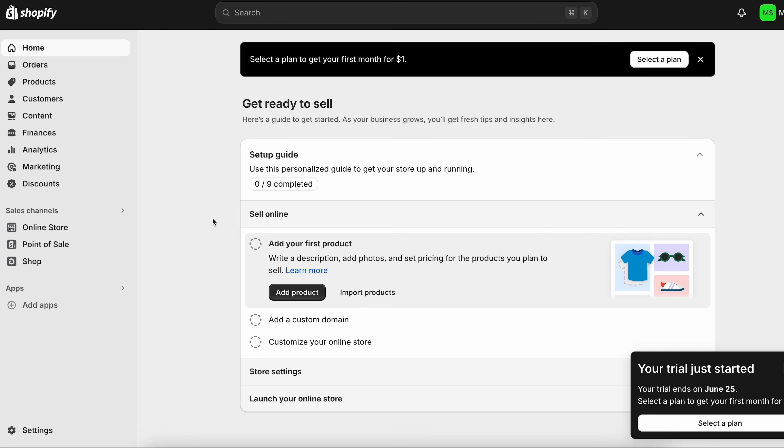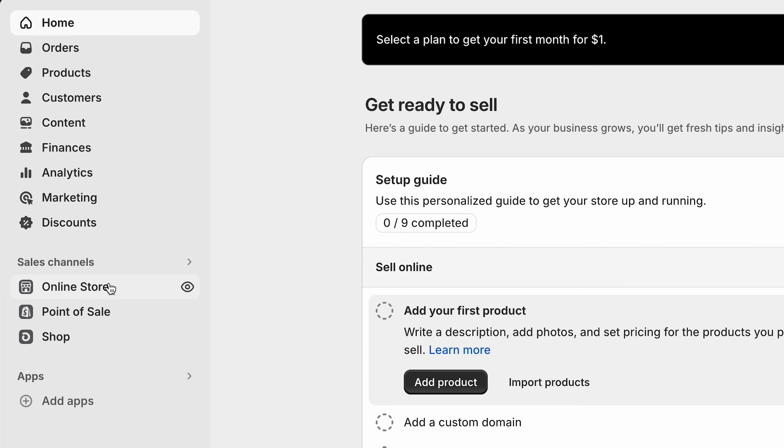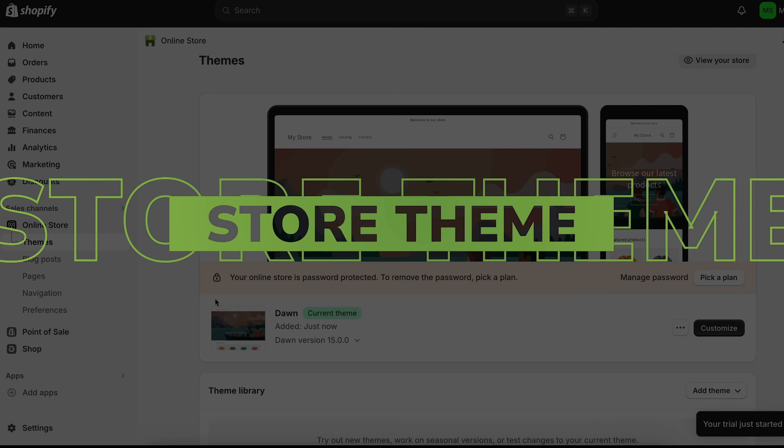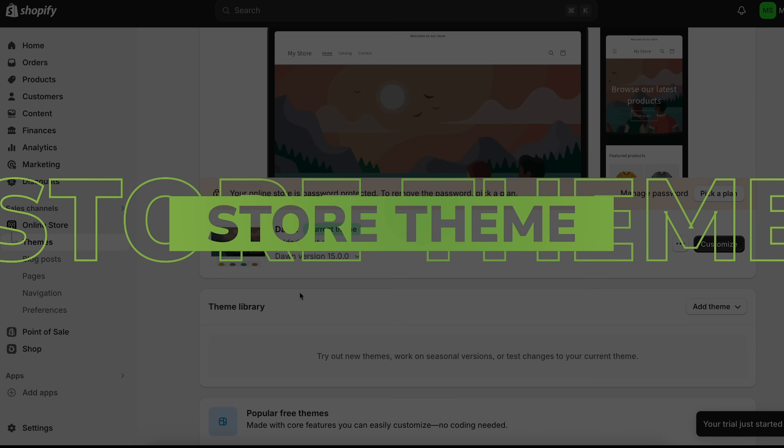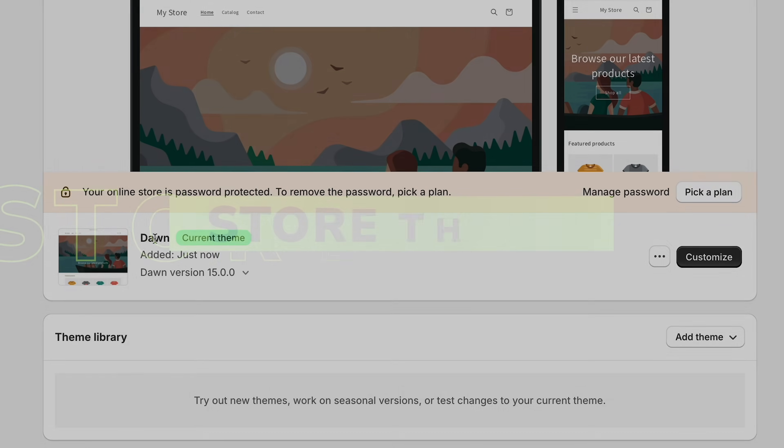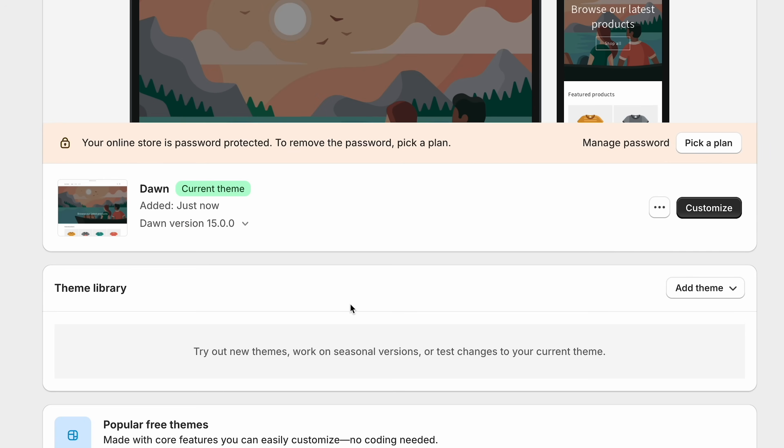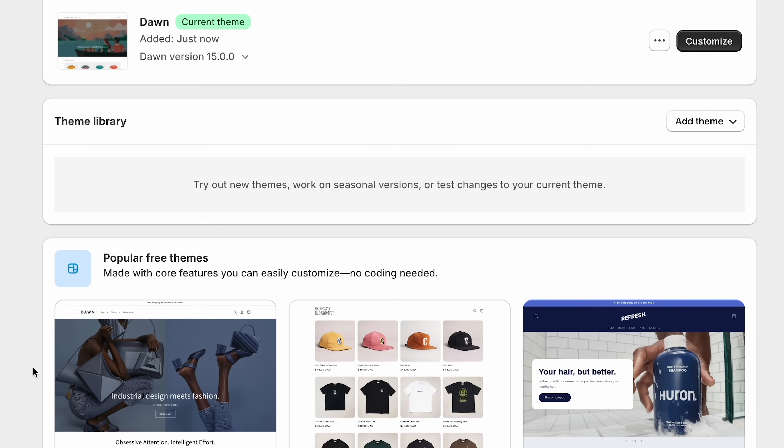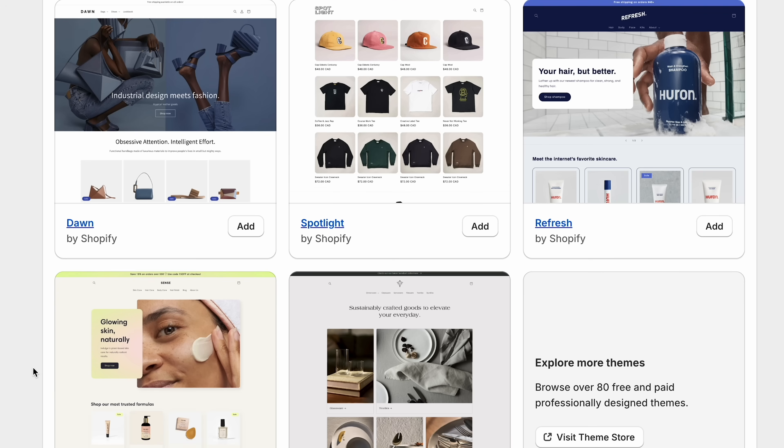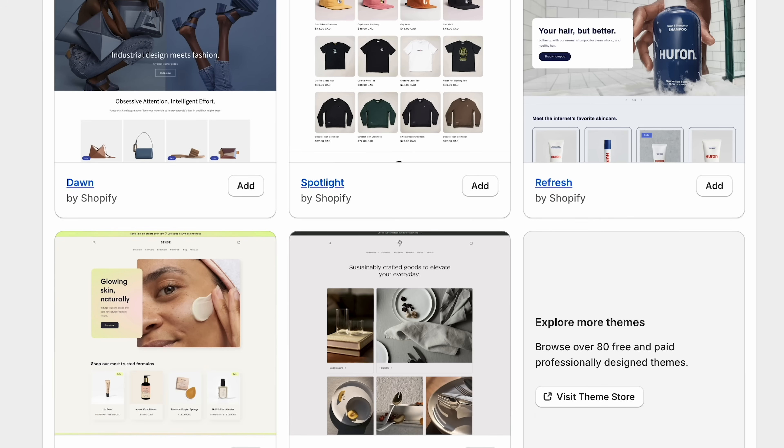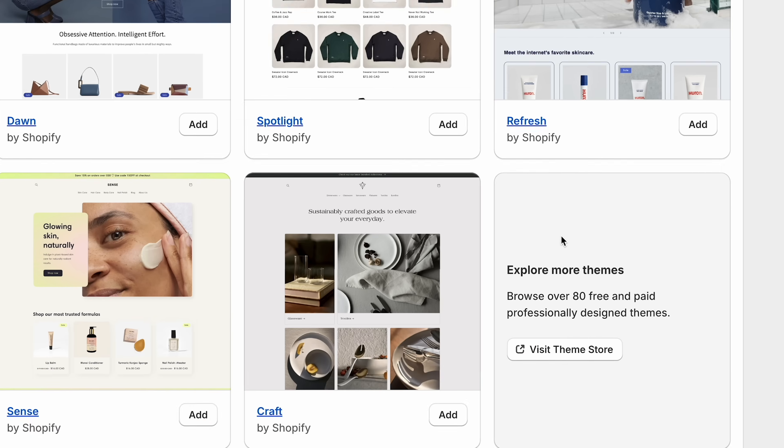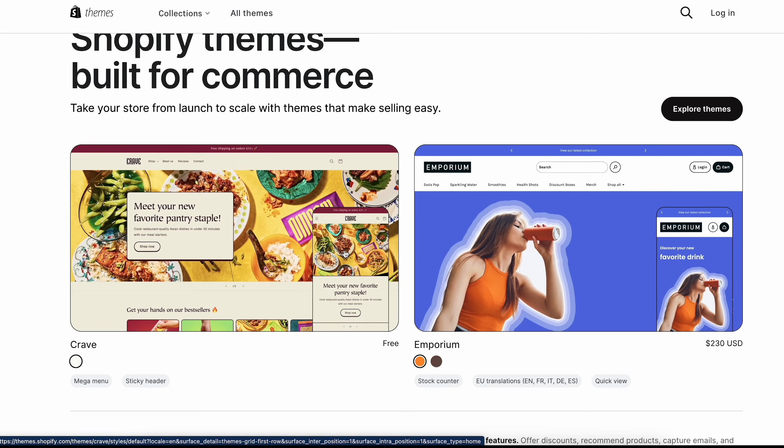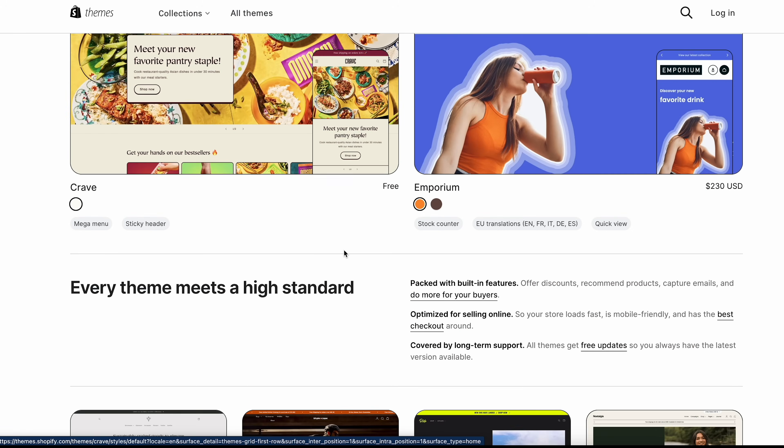Now we're in our Shopify dashboard. The first thing I want to do is click on online store right here, and now we're going to select our theme for our store. You can see the current theme is called Dawn. This is a very popular one, but if you want to check out their other themes, Shopify has a ton of great professional free themes that you can choose from. You can scroll down here, click visit theme store, and now we can check out all the different themes that Shopify has.